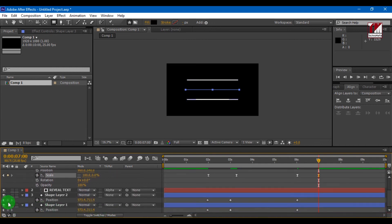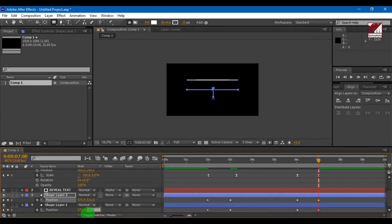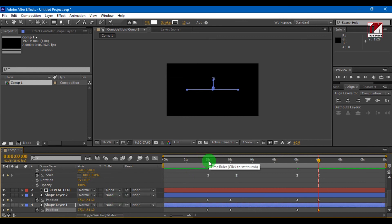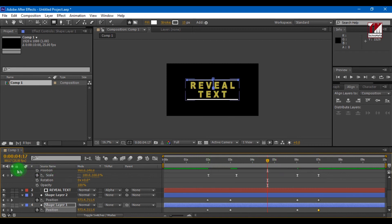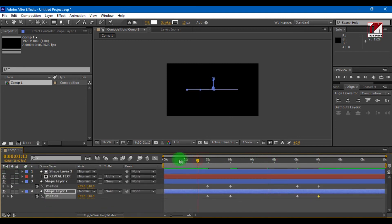Now make both line position to its original position for closing effect. It's done. Now let's see our text animation.